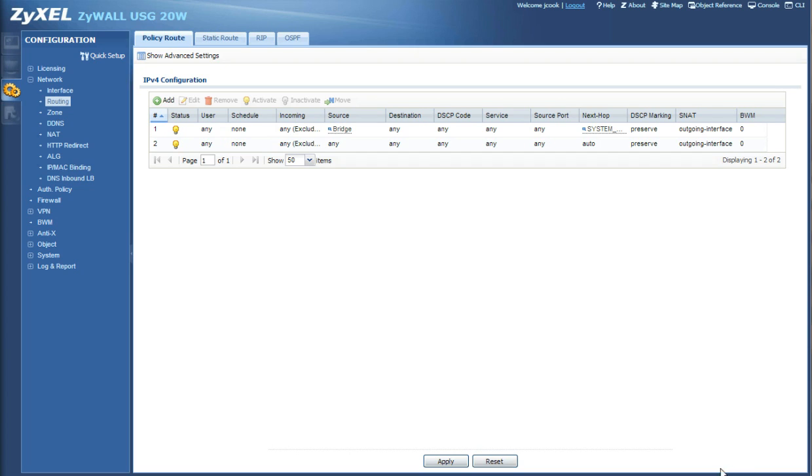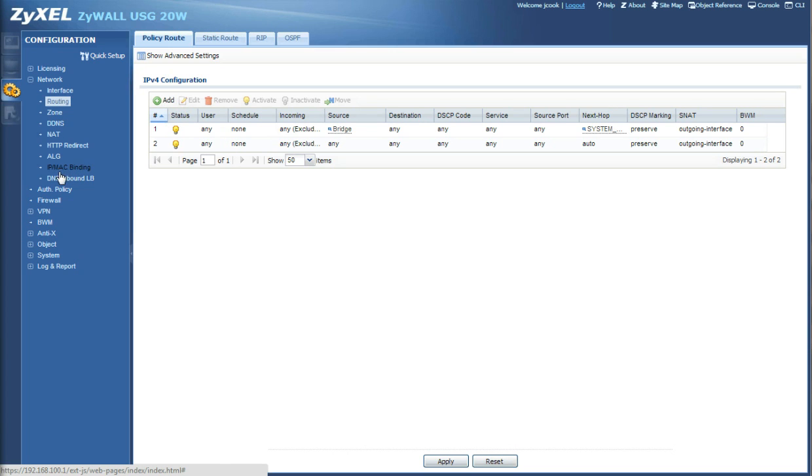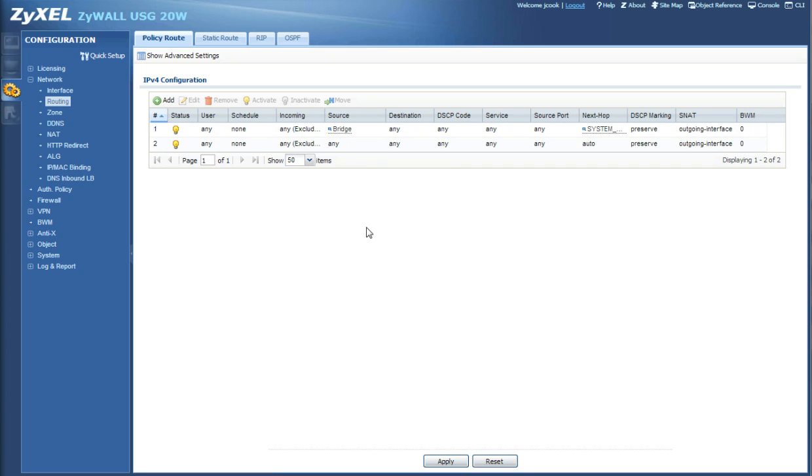Now your traffic is going to either stay between your local area network or your wireless network, and if it needs to it's going to go out to the internet.